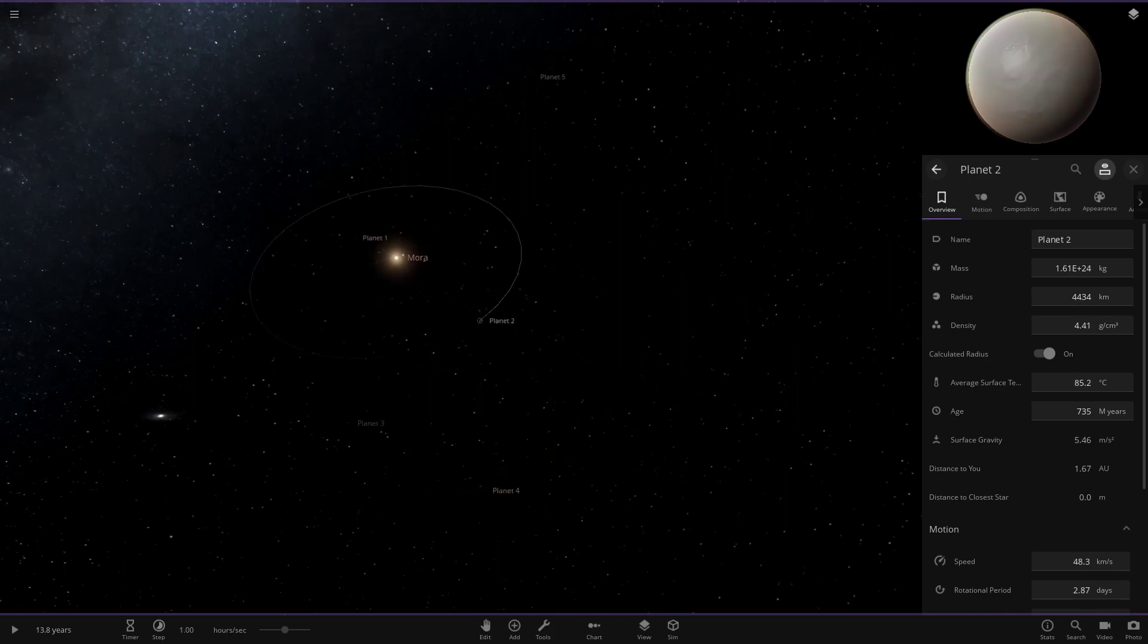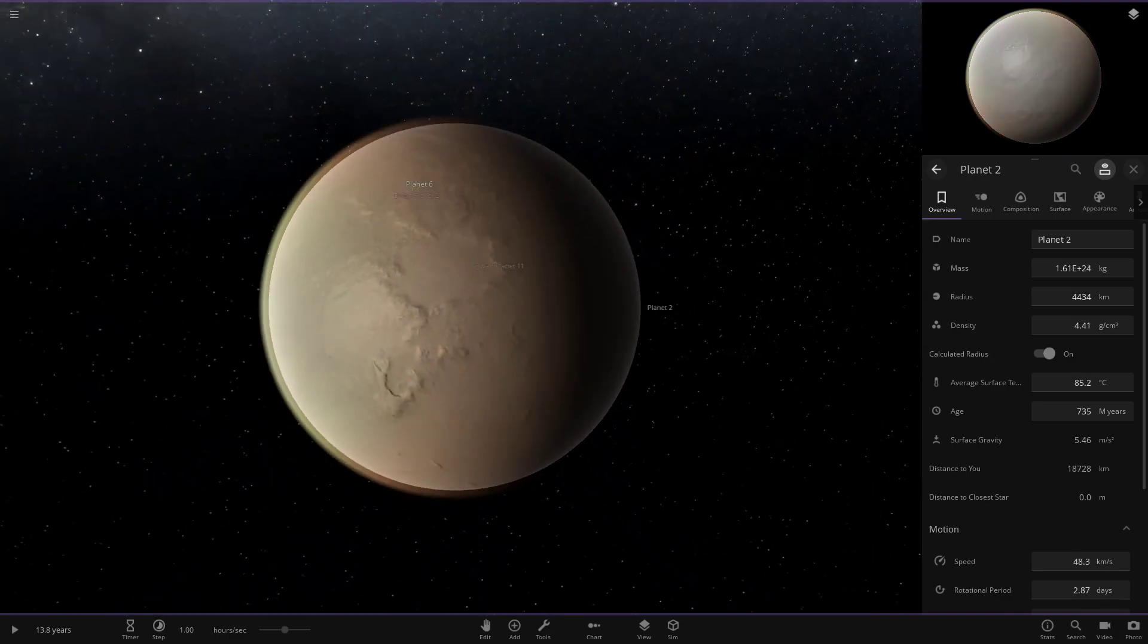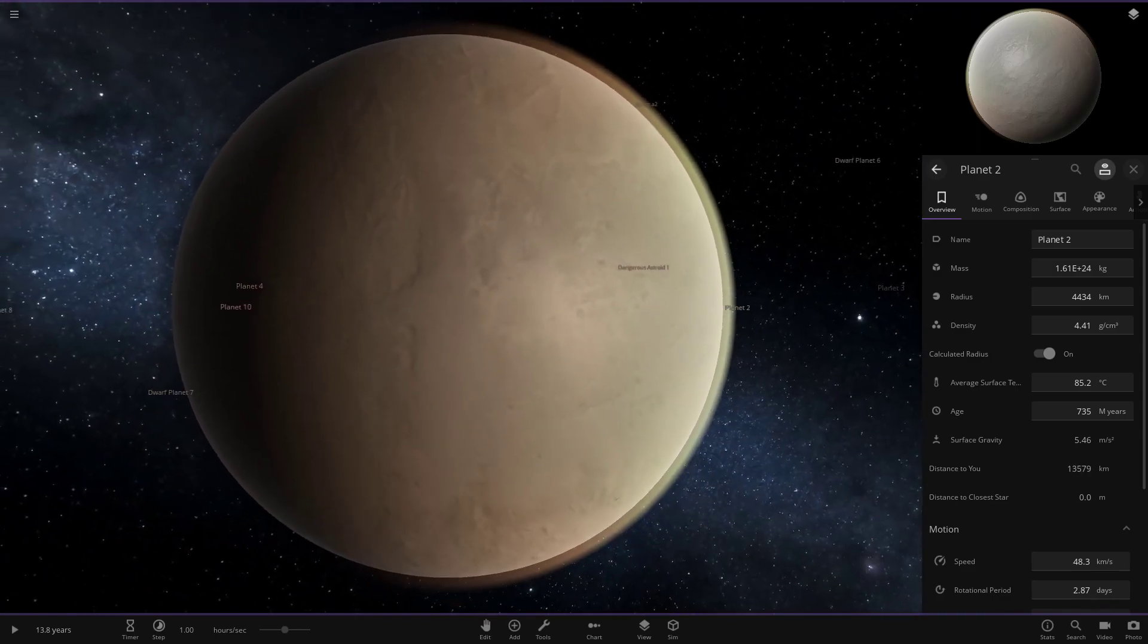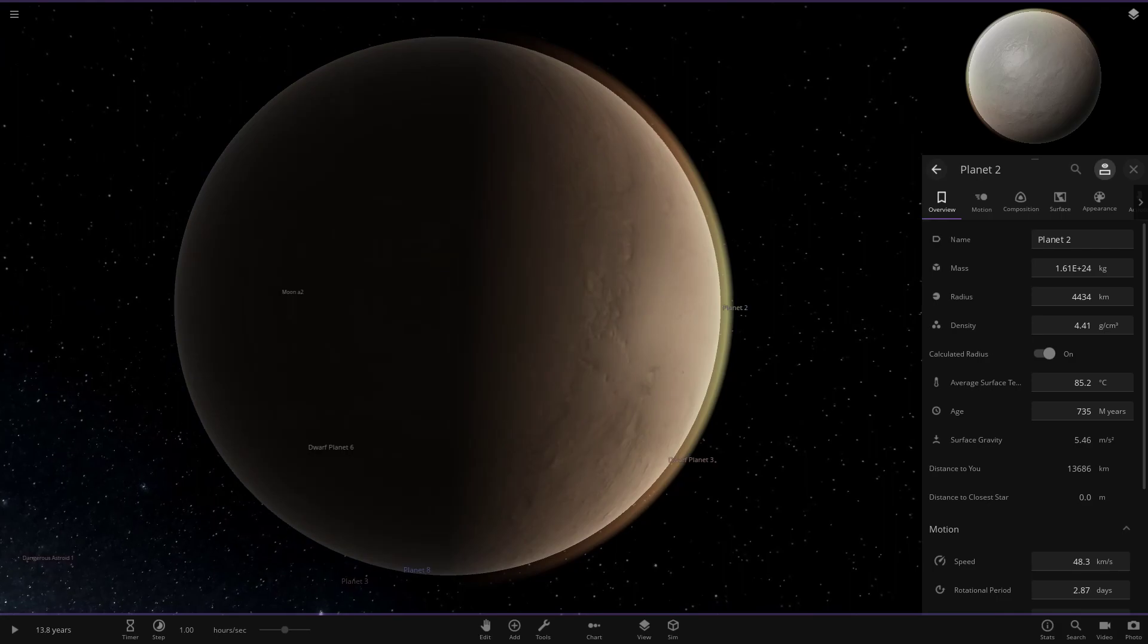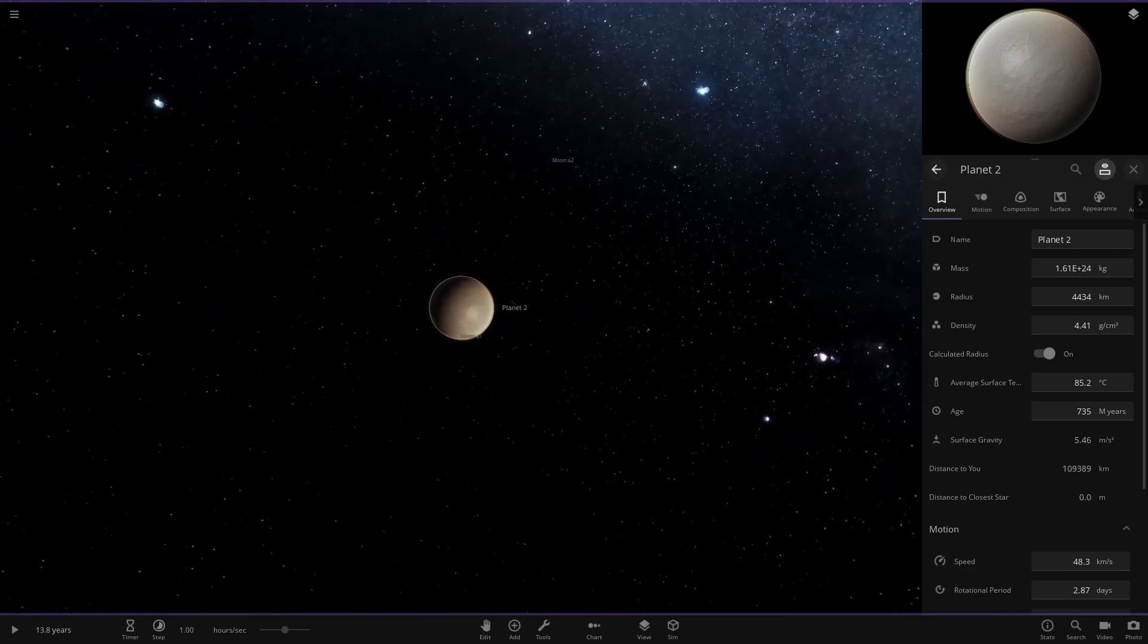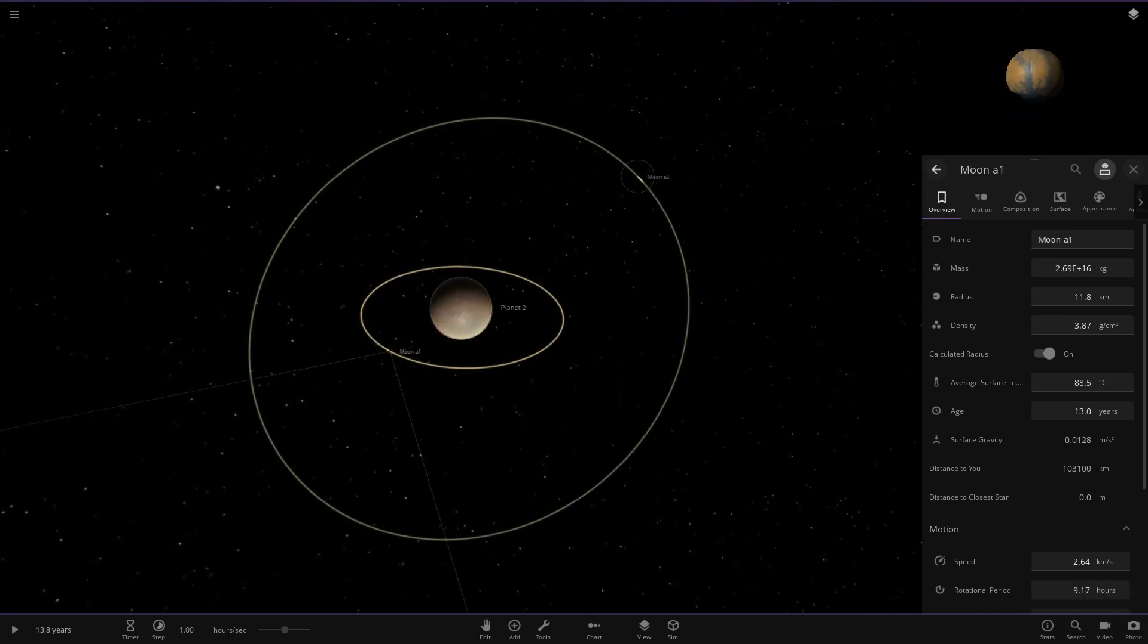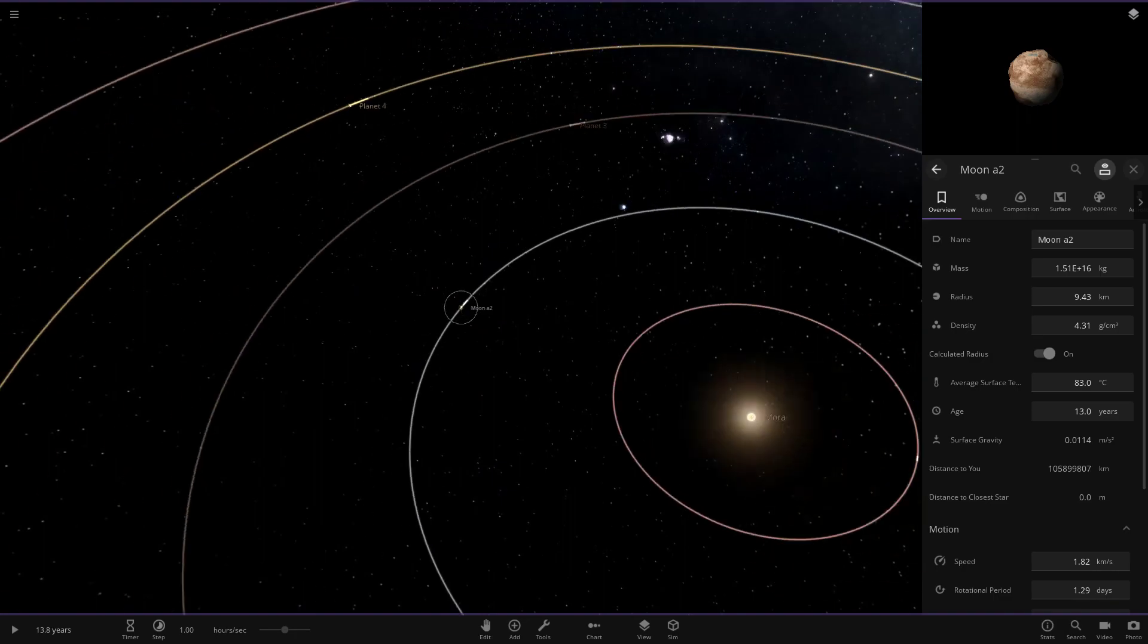Now hop into planet two, another warm world as we can see here. A little larger than the previous one, it seems to be mostly just a completely grayed out surface, got almost like a more pale version of Venus's atmosphere color-wise. It's also got some moons, we've got moon A1 and moon A2 there. That is all of planet two.